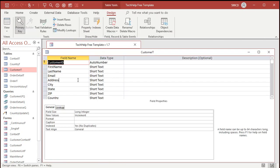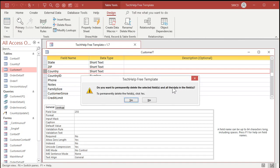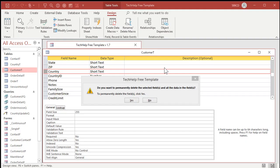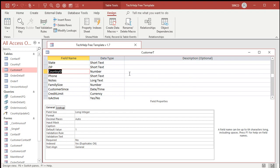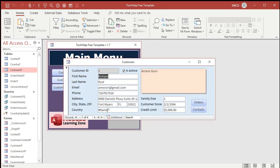Now that we've got the country ID set, we no longer need the country text field — so go ahead and delete it from the customer table. It'll say you permanently delete it; are you sure? Make sure you back up your data before you run any update queries or delete any fields. Always back up your data. Go watch my backup tech help video — I'll put a link below. So I'm going to delete this country field. Now all I have is the ID, but that's all we need.